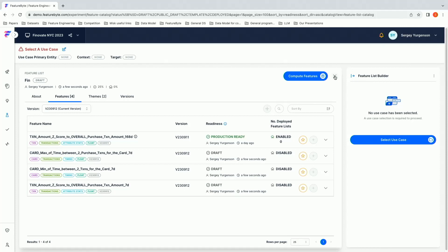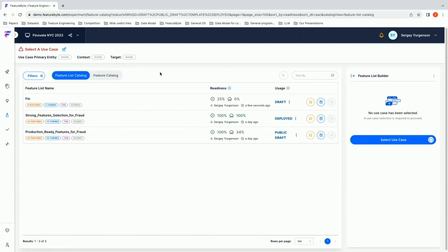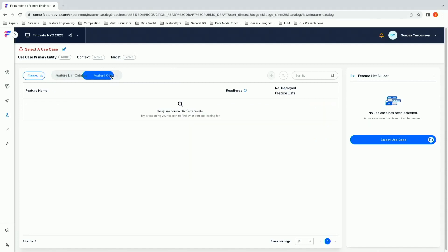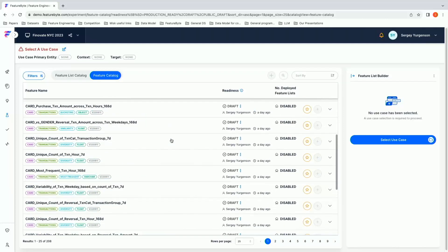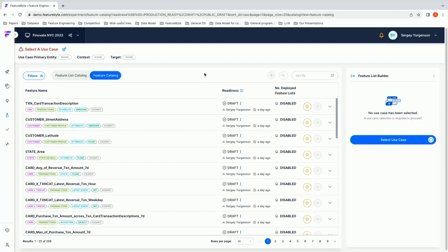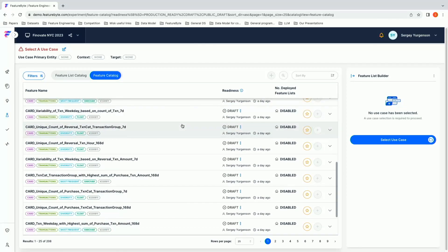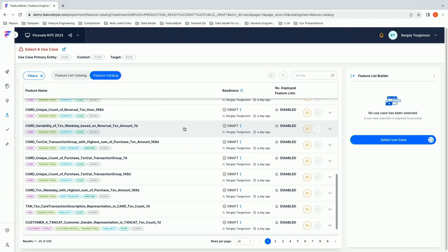So what we showed you is we've gone from raw data in a Snowflake data warehouse all the way to fully deployed, managed, and governed pipelines in the few minutes of this demo. All of these signals live inside a catalog so that either Sergey or other data scientists from his team or other teams can come in and use what's already been done to work on other problems — those could be around credit risk, preventing churn, underwriting, marketing, and so on. The number and variety of use cases for AI/ML are just endless in any financial institution.